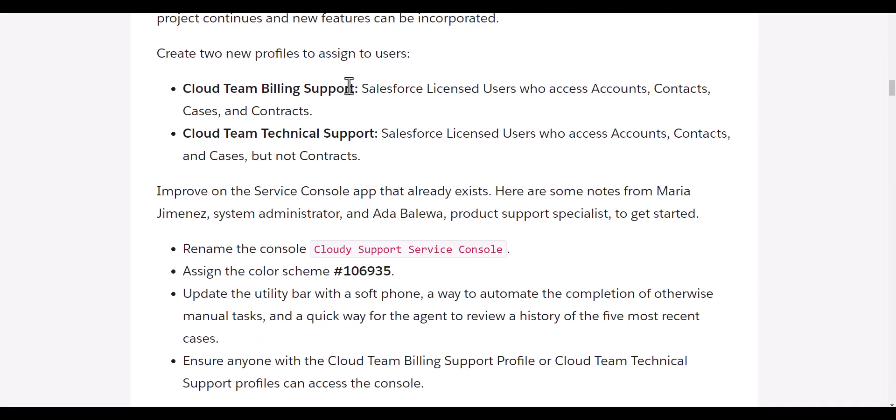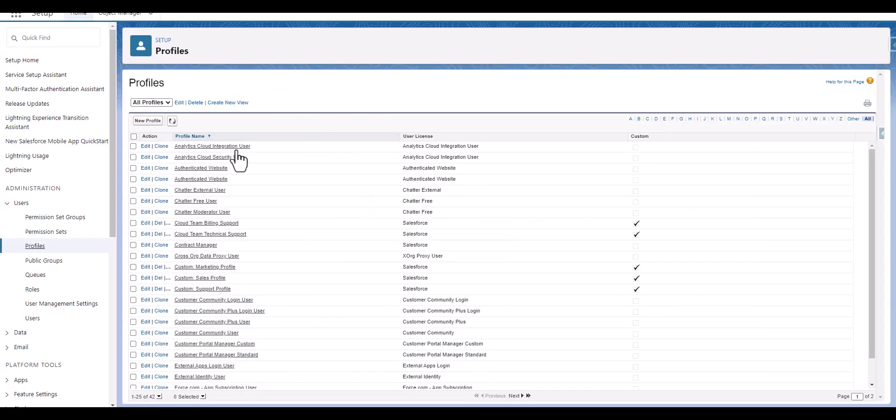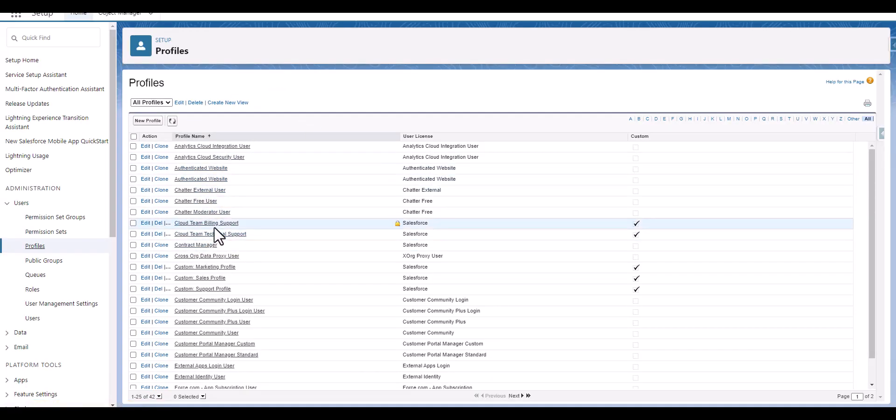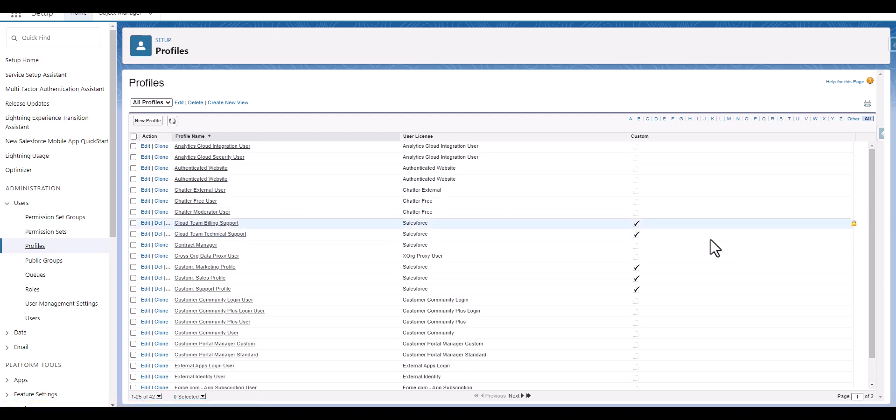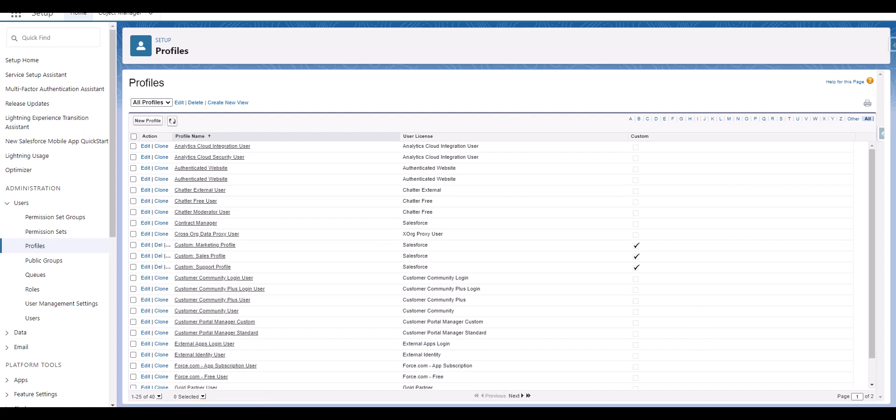We will go to the requirements and it says to create Cloud Team Billing Support and Cloud Team Technical Support. We have already created those like Cloud Team Billing Support Profile and Cloud Team Technical Support Profile. So we are good here. But for the interest of this video, we will create a new profile again for a better understanding.